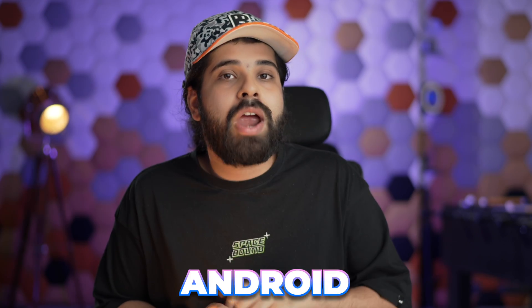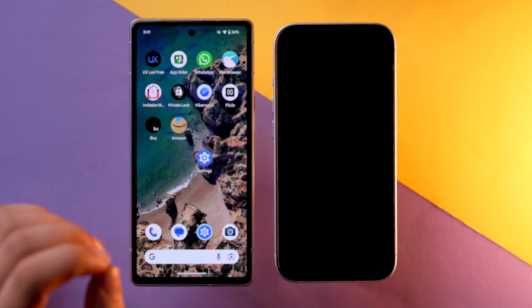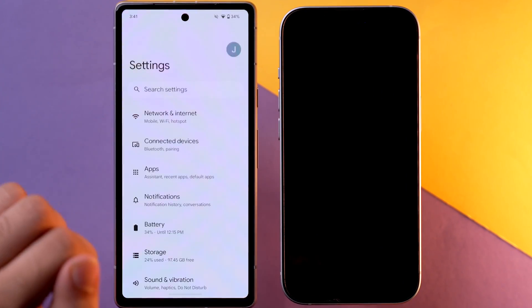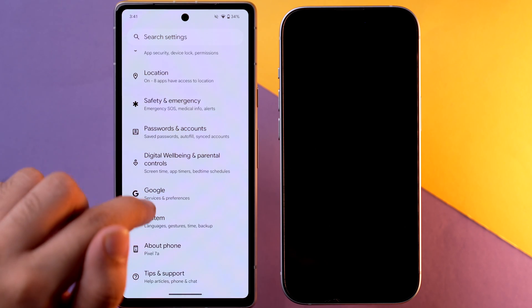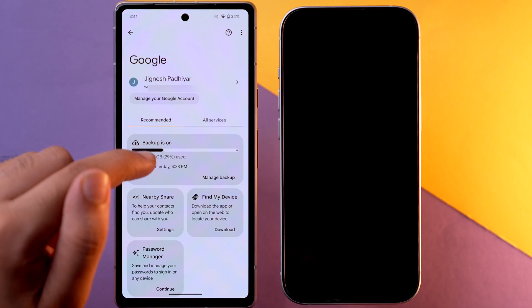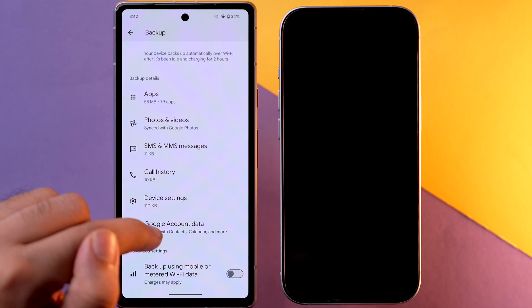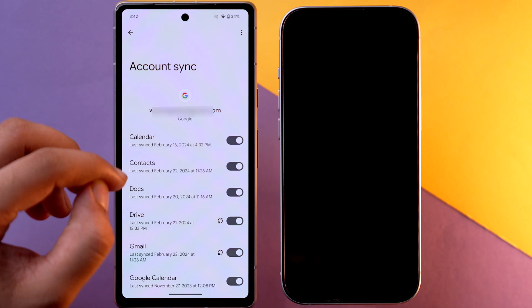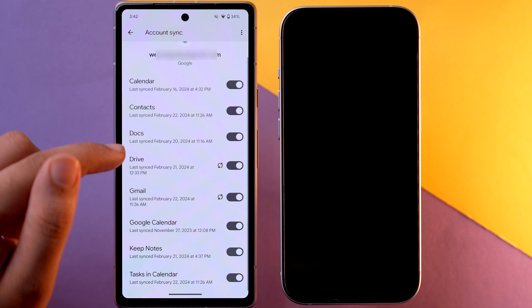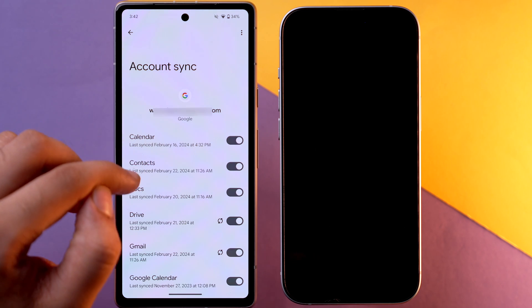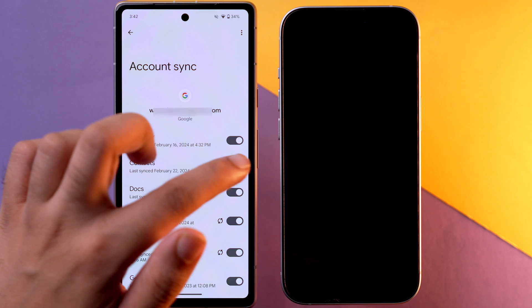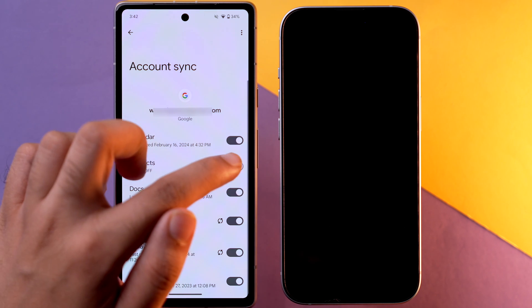Keep in mind that the steps may vary due to different Android versions. Since I have a Google Pixel 7a, I'll use that for the demonstration. First, make sure your Android contacts are synced with your Google account. On your Android device, go to Settings, scroll down and tap on Google. You'll see that backup is on — tap on it, scroll down, and tap on Google Account Data. Here you can see all the kinds of data currently synced. Make sure the Contacts toggle is on. Toggle it off and back on to sync the latest contact data.